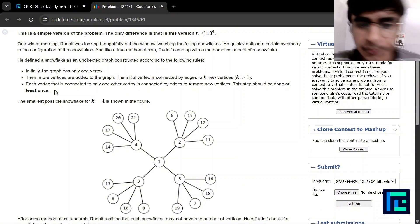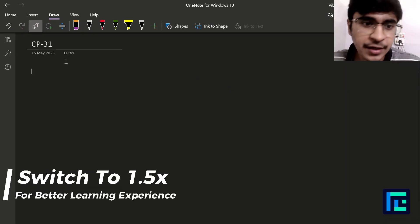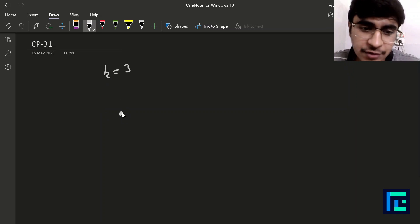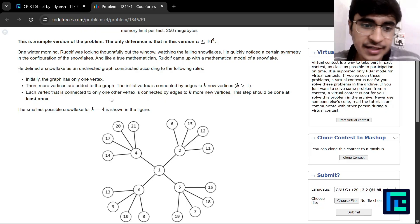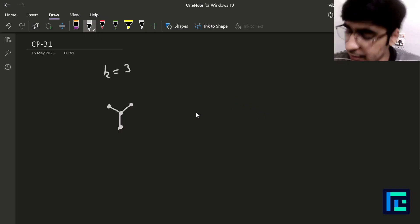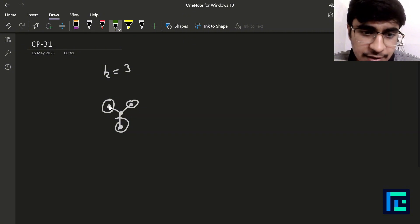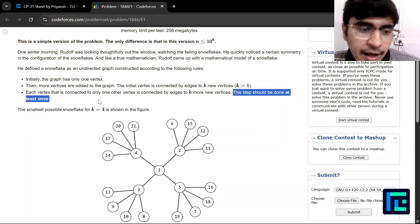Let's try to understand what the problem is saying. Basically, there will be a k greater than 1, so for any k greater than 1 we can form a snowflake. Initially there will be only one vertex. Let's say k is equal to 3, so at first there will be three nodes connecting from this one vertex. After that, each vertex connected to only one other vertex — every leaf vertex — will be connected to k more vertices in the next step.